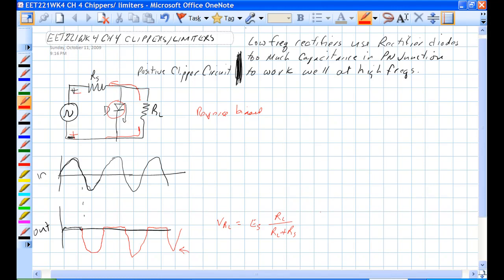Something about the rectifier diodes, rectifier diodes. They have too much capacitance in the PN junction and they don't work well at high frequencies. Circuits like this often are higher frequency circuits and you don't use a rectifier diode like the 1N4004 or that series of diode. There's too much capacitance in the PN junction.